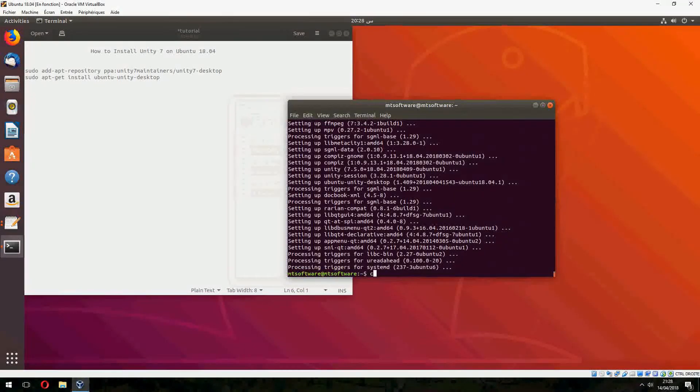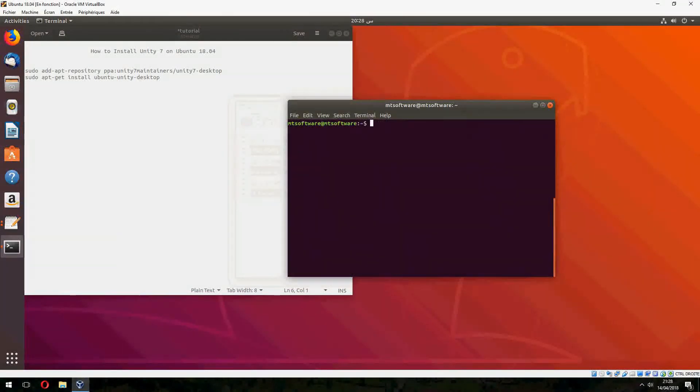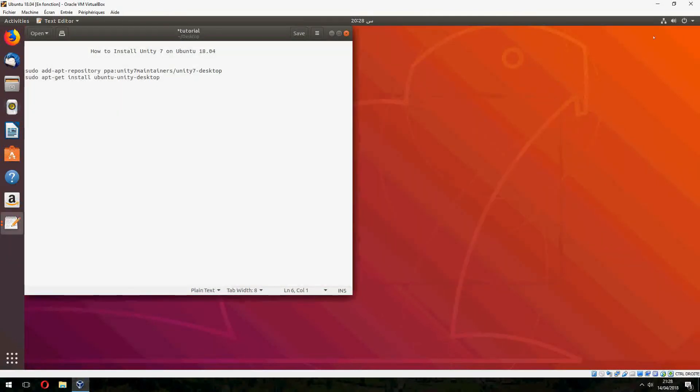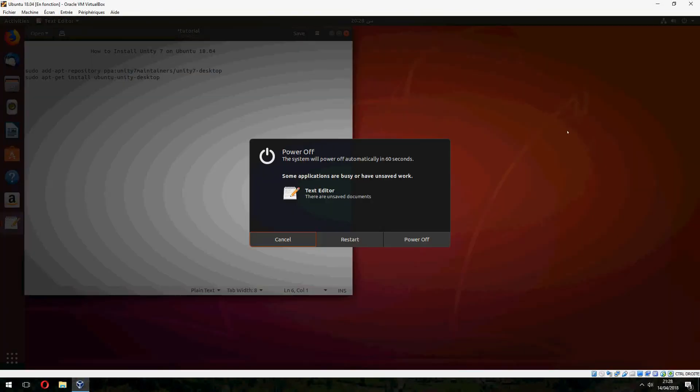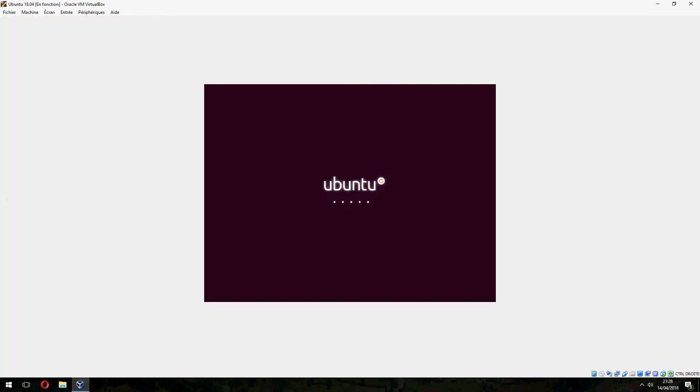Now let's log out and log in to change the desktop. We can also restart the PC, which is better.